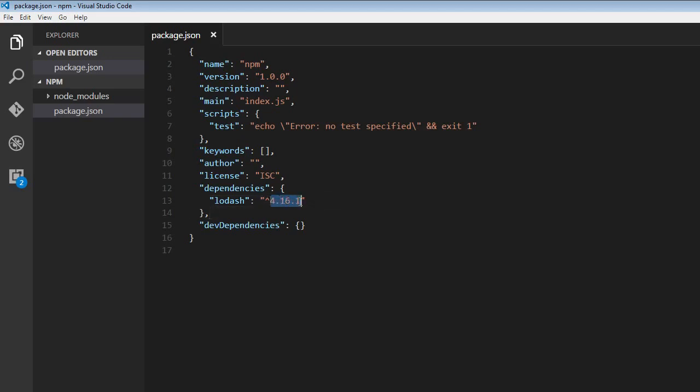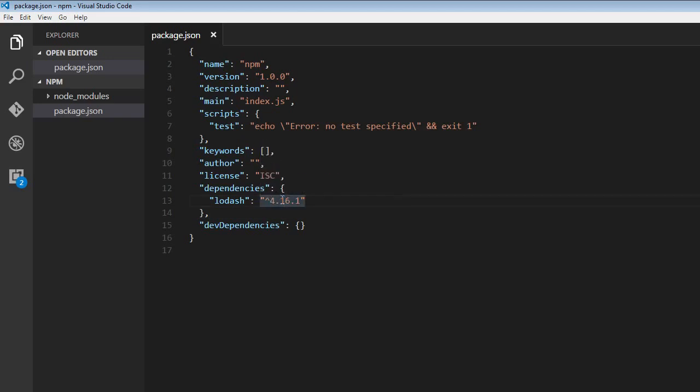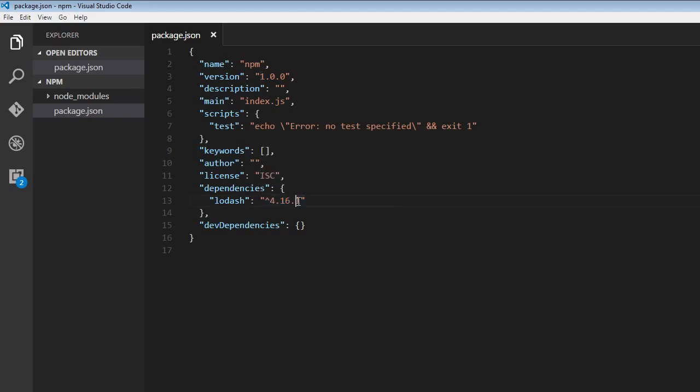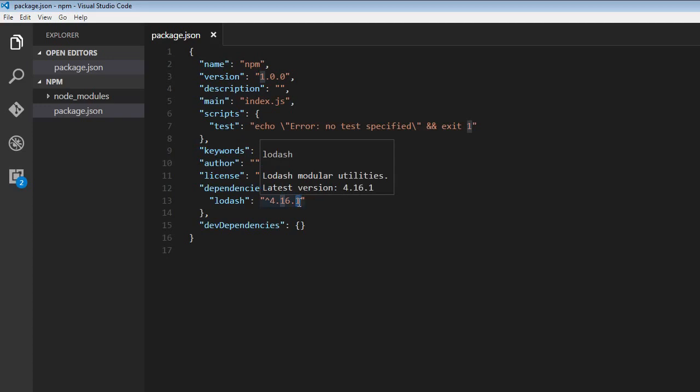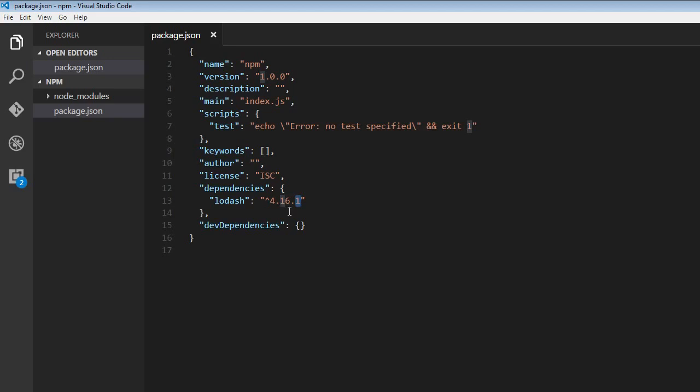These three numbers here - the first one, 4, represents the major version number, 16 represents the minor version number, and 1 represents the patch version number. Any time there is a bug fix or a performance improvement, this patch version number gets incremented. The minor version number gets incremented when there is a new feature, but that feature is not going to break any existing functionality. So 16 might become 17 or it might even become 20 and so on.